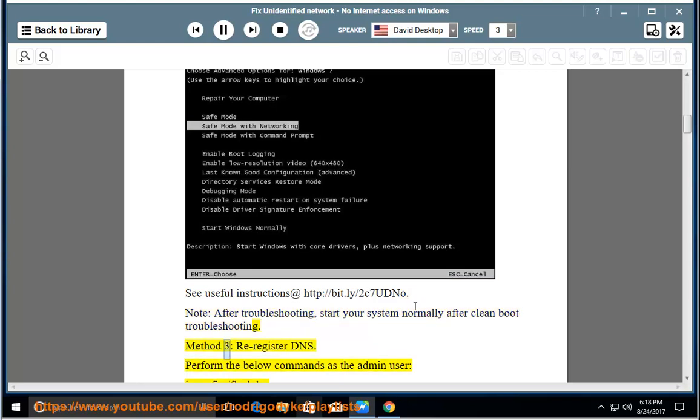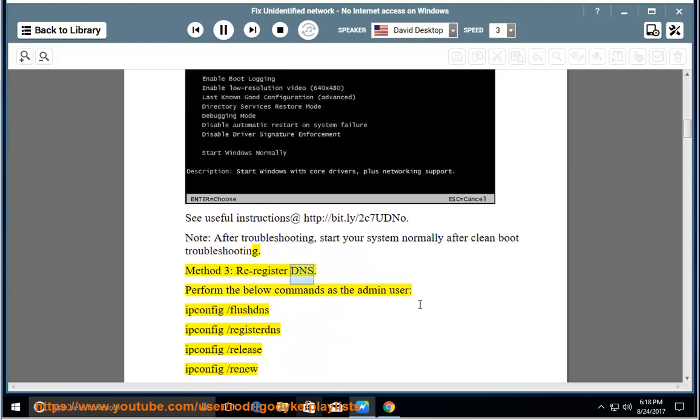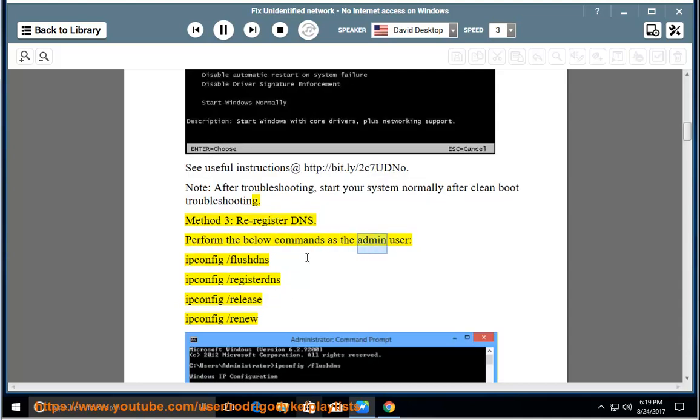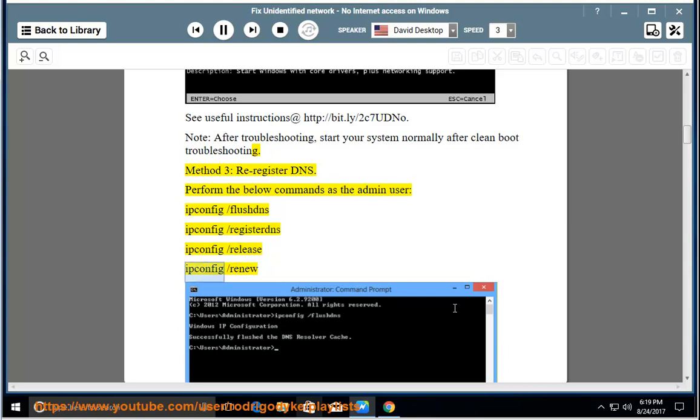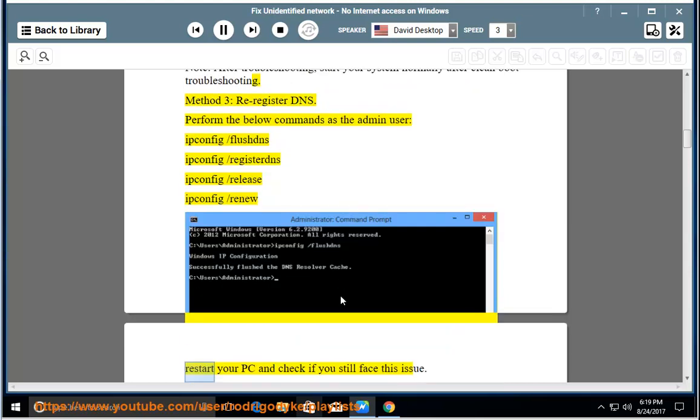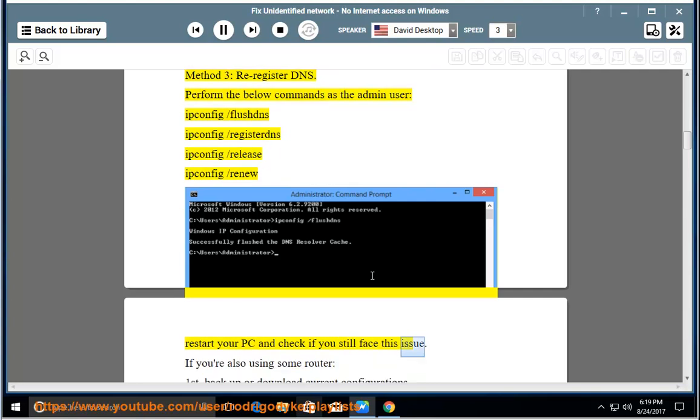Method 3: Re-register DNS. Perform the below commands as the admin user: ipconfig /flushdns, ipconfig /registerdns, ipconfig /release, ipconfig /renew. Restart your PC and check if you still face this issue.